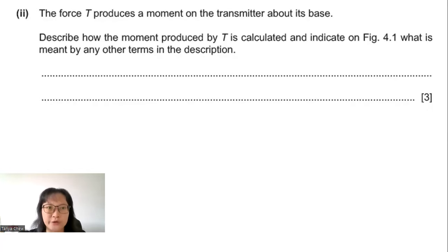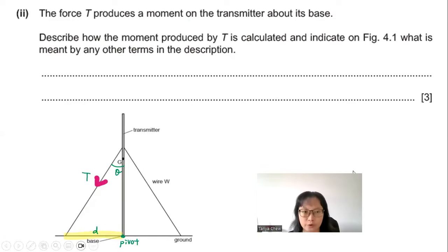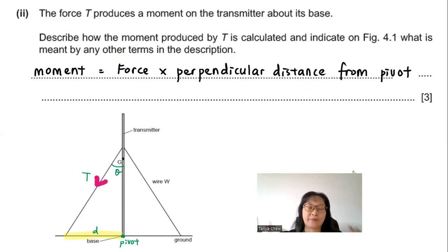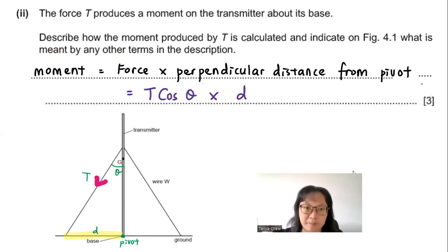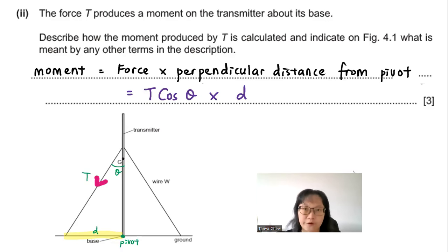Part B2: Describe how the moment produced by T is calculated about the base. Moment = force × perpendicular distance from the pivot. I need to resolve T in the perpendicular direction using cos θ. So moment = T cos θ × d, where d is the perpendicular distance from the pivot, as labeled on figure 4.1.